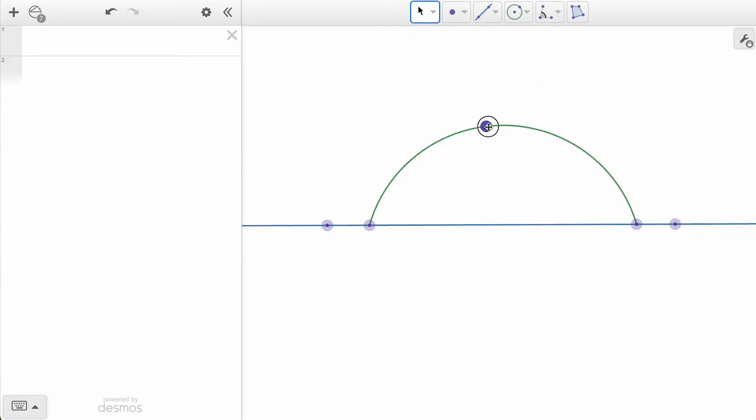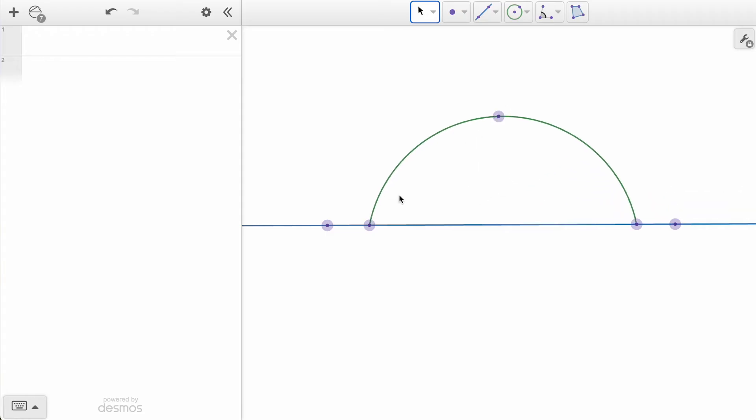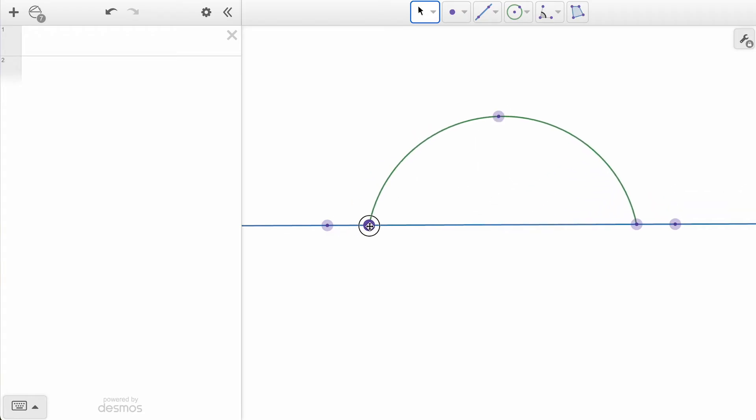After you've placed an object, you can always go back to the Select Tool and drag these points if you want to make any adjustments.